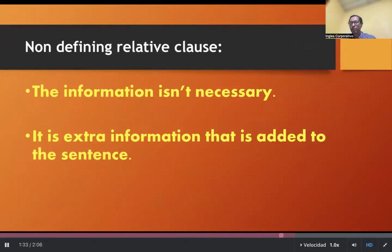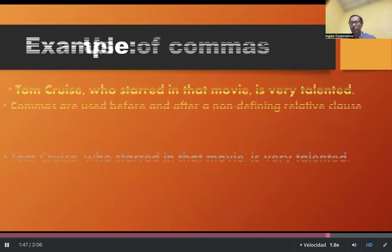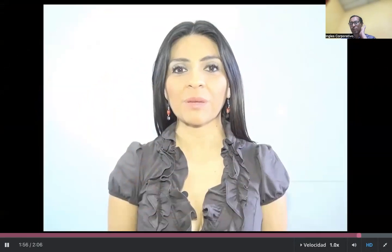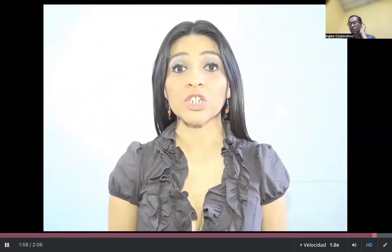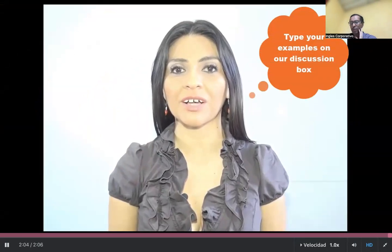Number two: non-defining relative clauses. The information isn't necessary — it is extra information that is added to the sentence. For example, Tom Cruise, who starred in that movie, is very talented. Note that commas are used before and after a non-defining relative clause. Think about the people involved in making a movie. Choose two and describe what they do using defining or non-defining relative clauses.